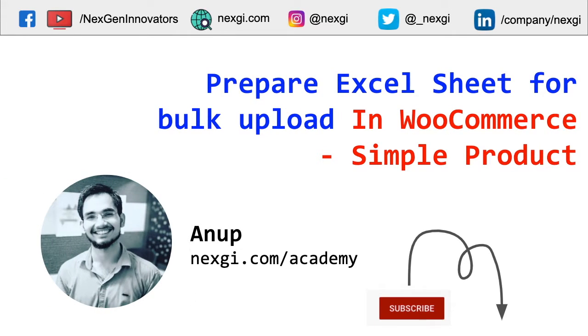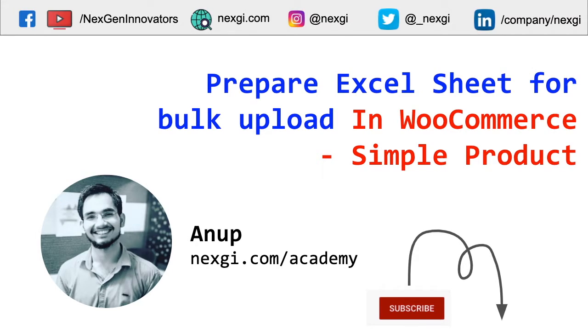Hey guys, my name is Anup and today we are going to learn how to prepare an Excel sheet for bulk upload in WooCommerce. This video will simply let you know how to make the format in Excel for simple products.